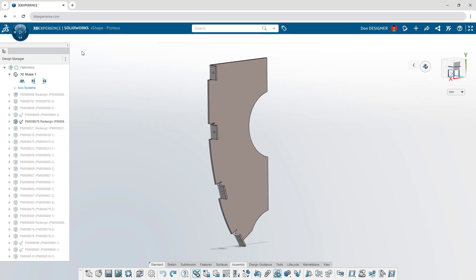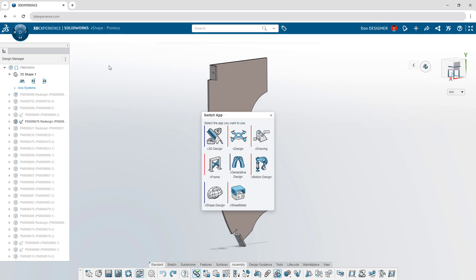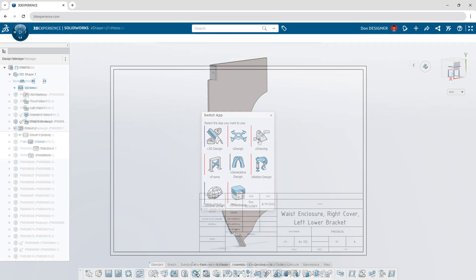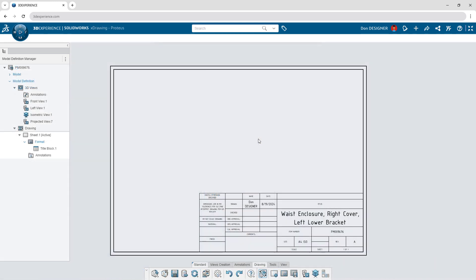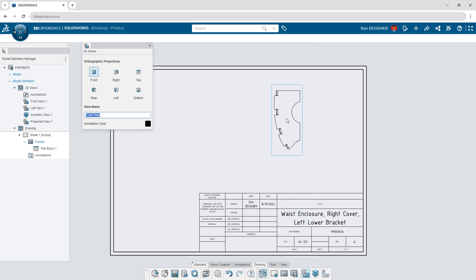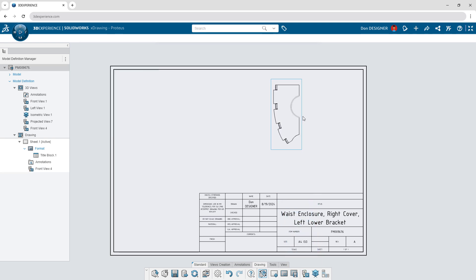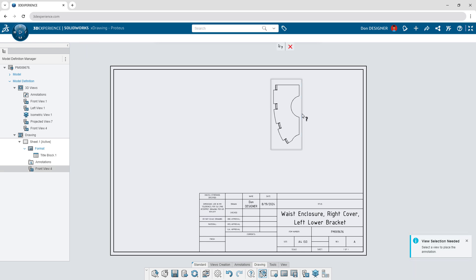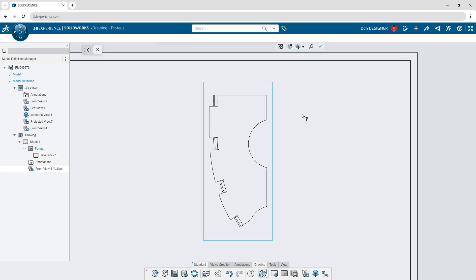When your designs are complete, they can be documented for manufacturing using X-Drawing. Whether your part includes traditional geometry, complex surfaces, or sheet metal, a powerful drawing environment enables you to annotate all product manufacturing information.